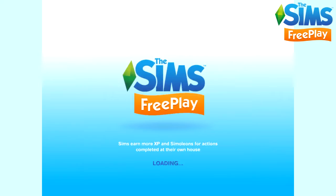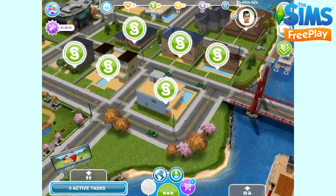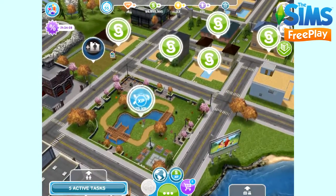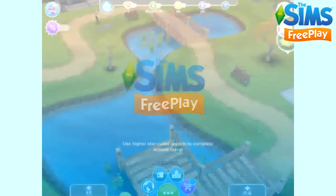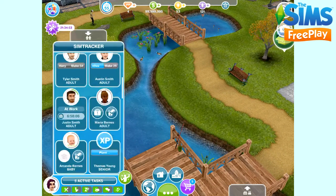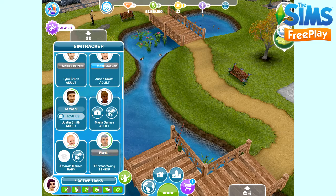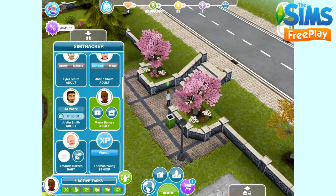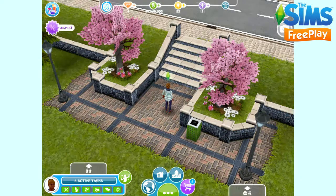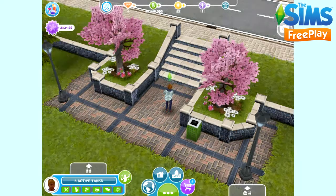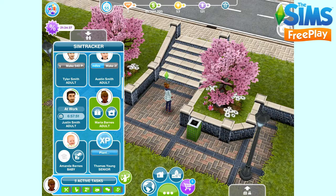One thing I get asked a lot is how do I send a Sim to the park? It's very simple - all you need to do is go to the park, and you need a free Sim for this, so one who's not doing anything. Open the SimTracker and then click on the whistle that appears on that Sim to bring them to the park. And it's as easy as that. We're going to send Marie back home by clicking on the SimTracker again and clicking on the house with the arrow button.